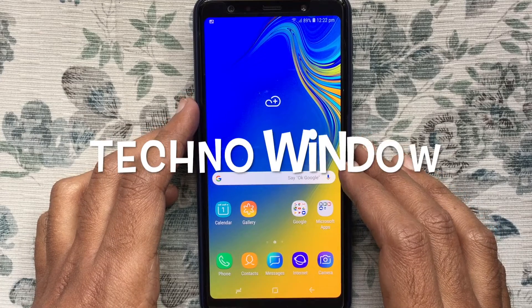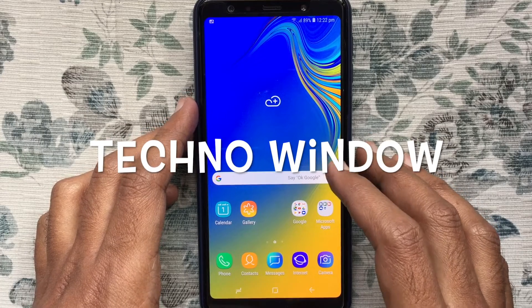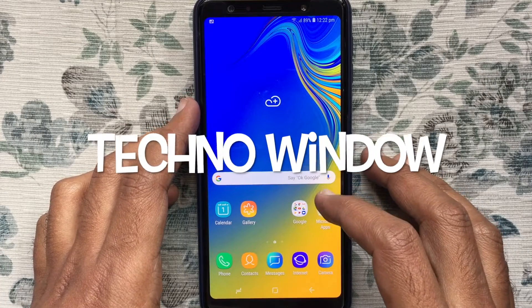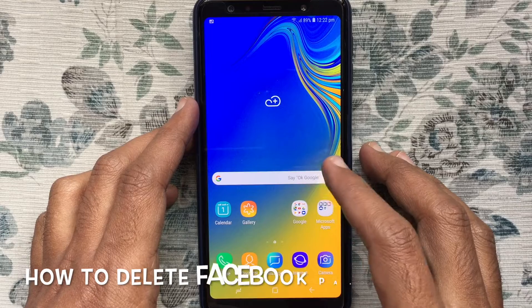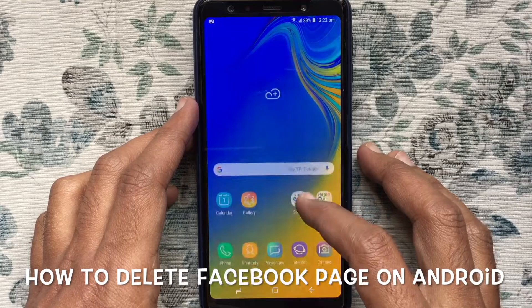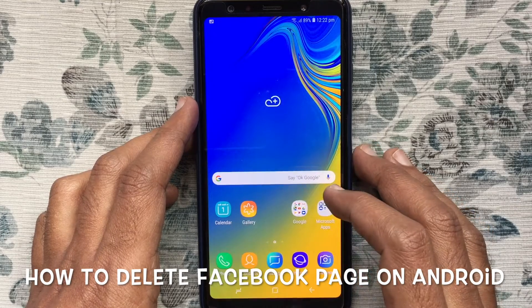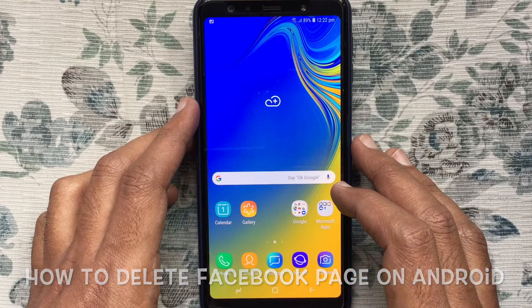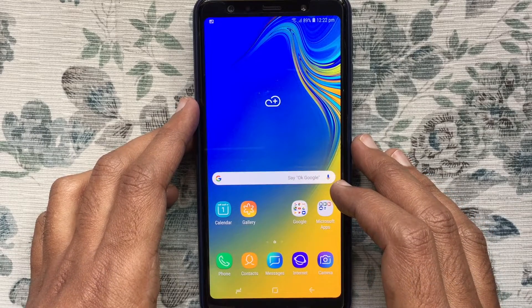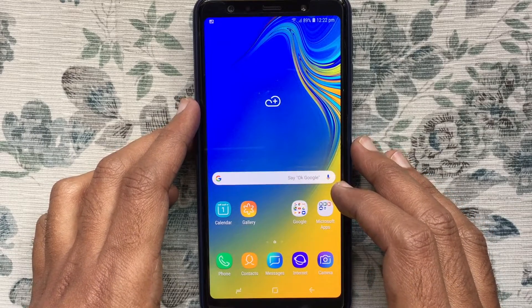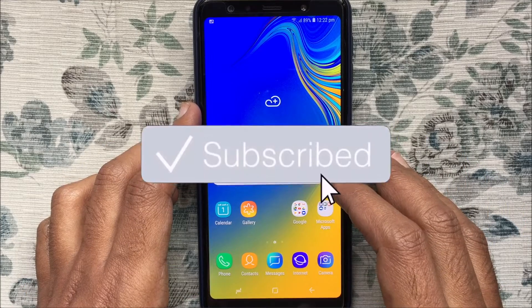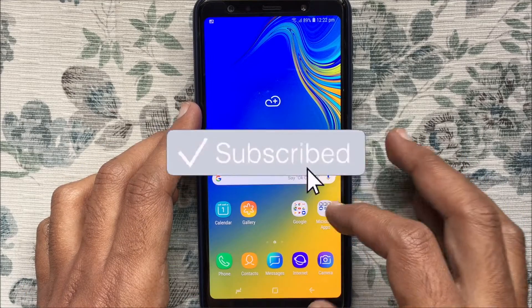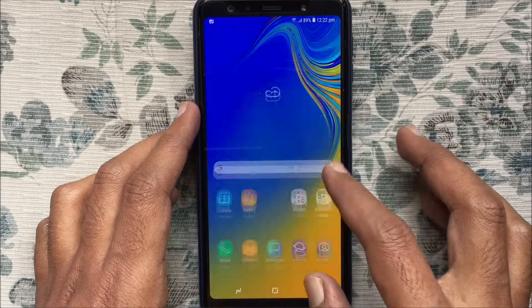Hello viewers, welcome back to my channel. In this video I'd like to show you how to delete a Facebook page on an Android phone. Before we start, I'd like to request you please subscribe to my channel by clicking the subscribe button.